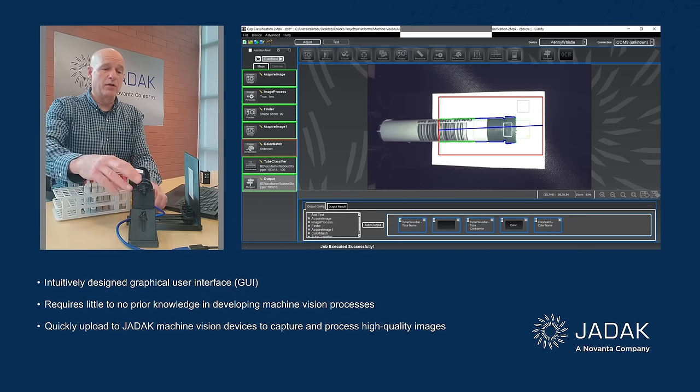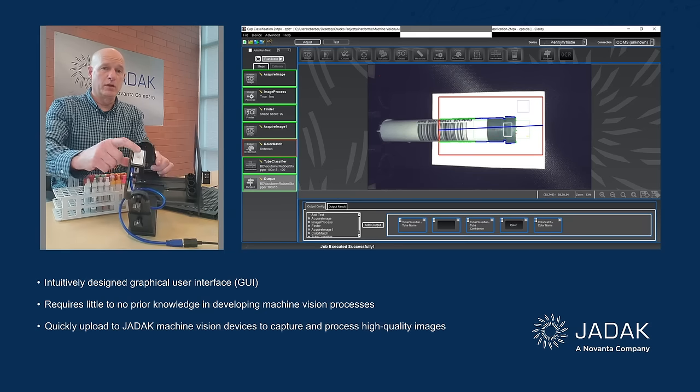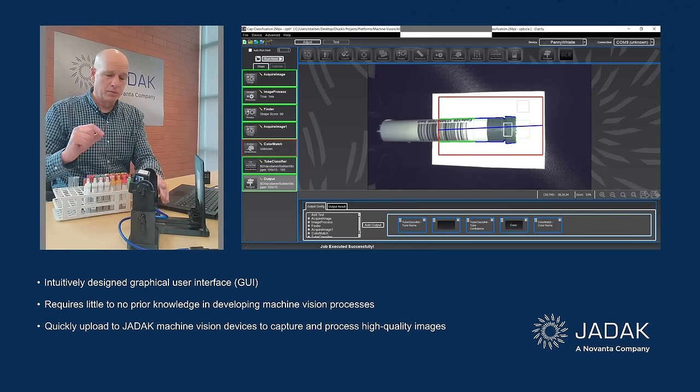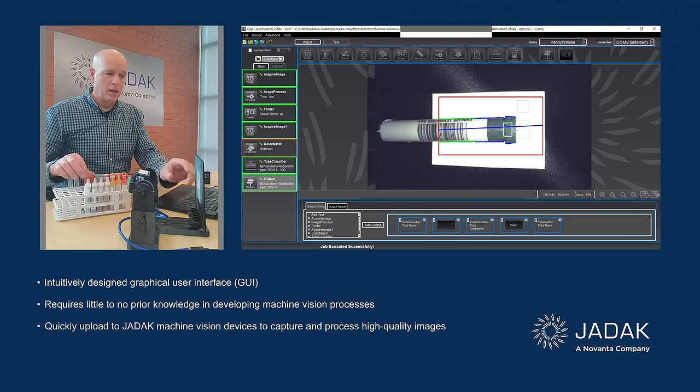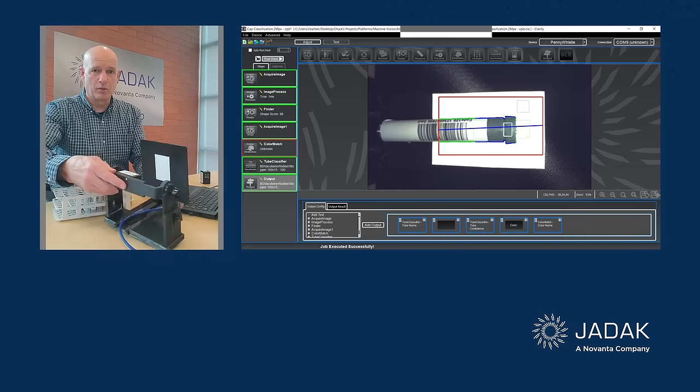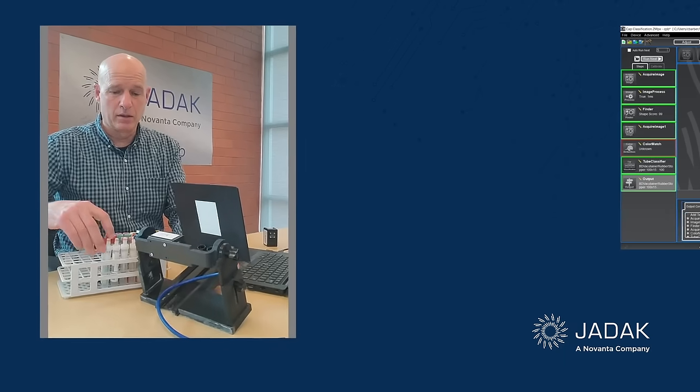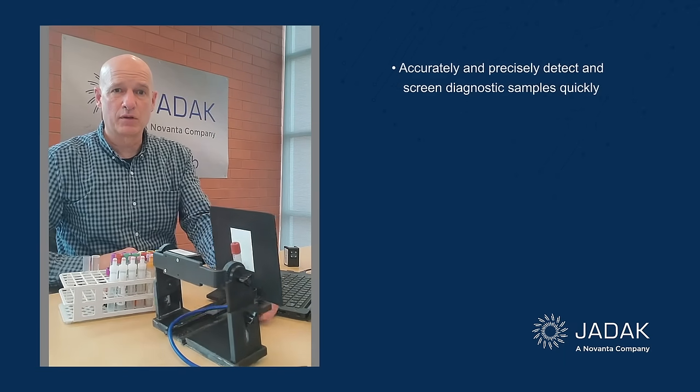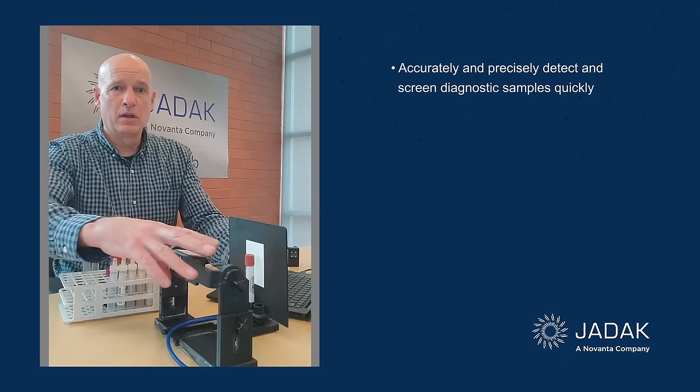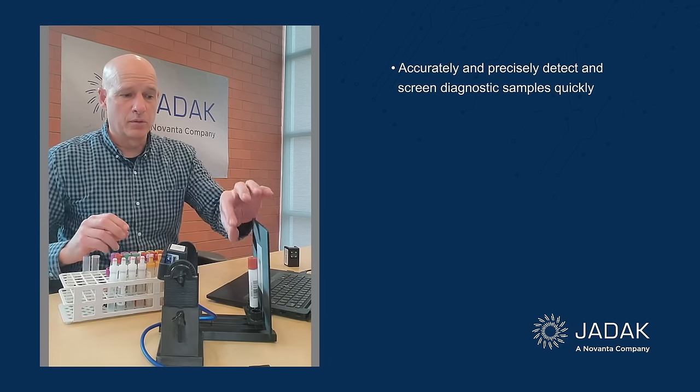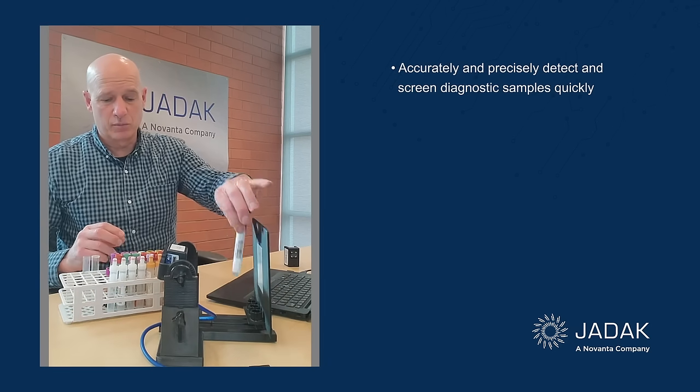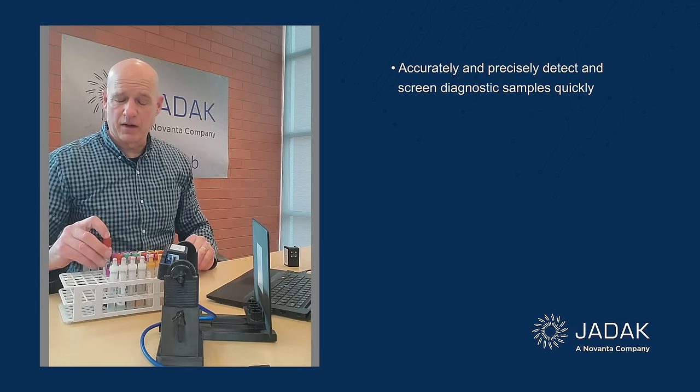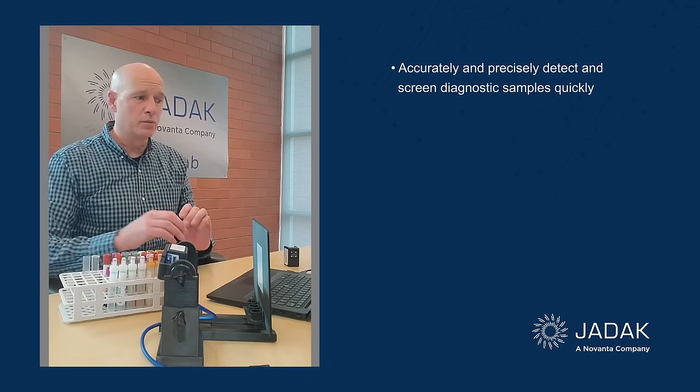I have our Allegro IVD camera on this fixture here. And you can see that I have a little background set up where I can enter the test tube so the camera can see it. And then the camera, the resulting machine vision algorithms can identify that test tube.